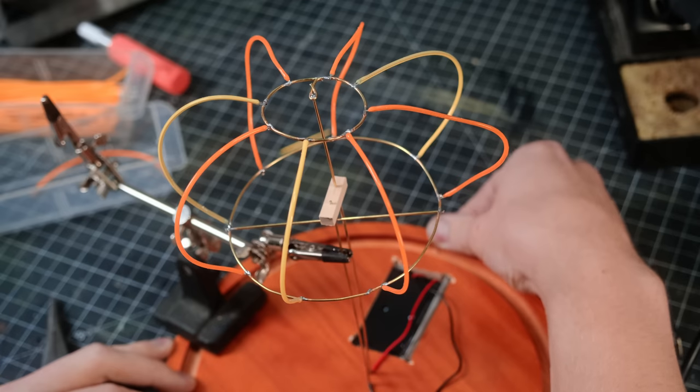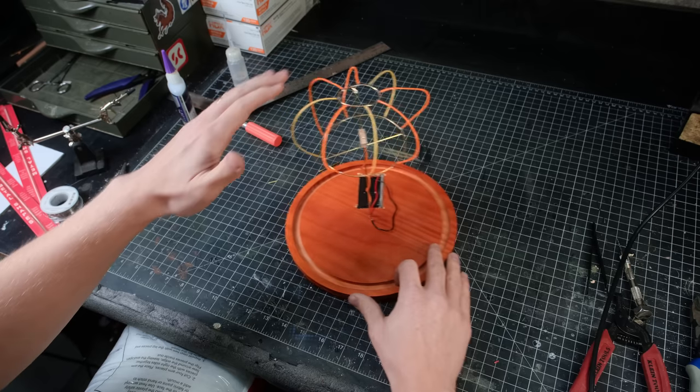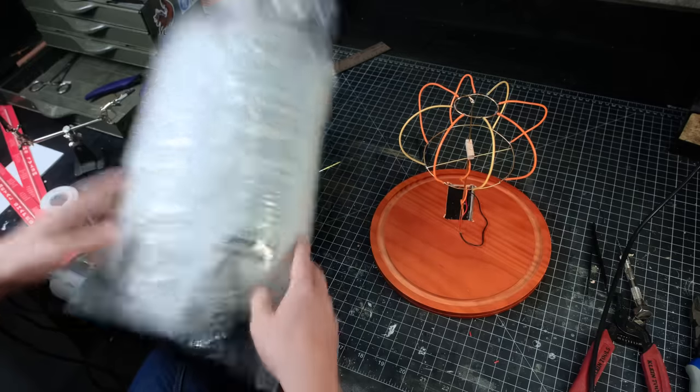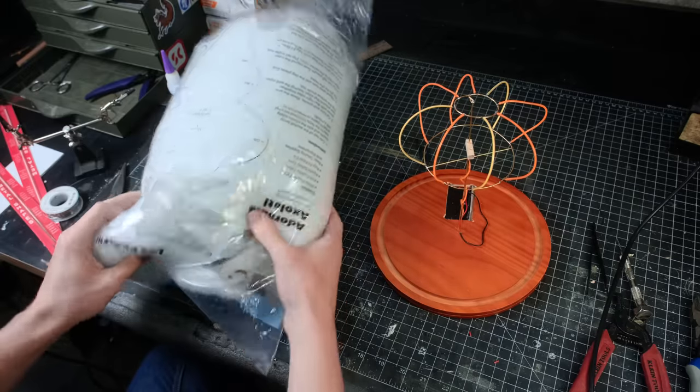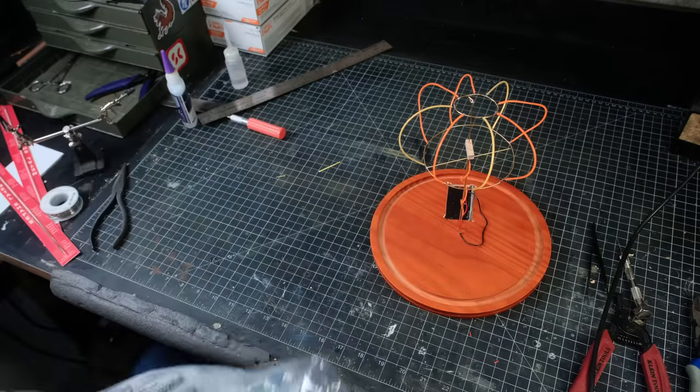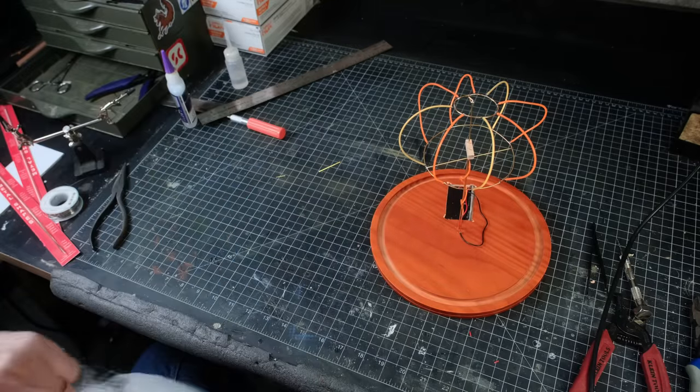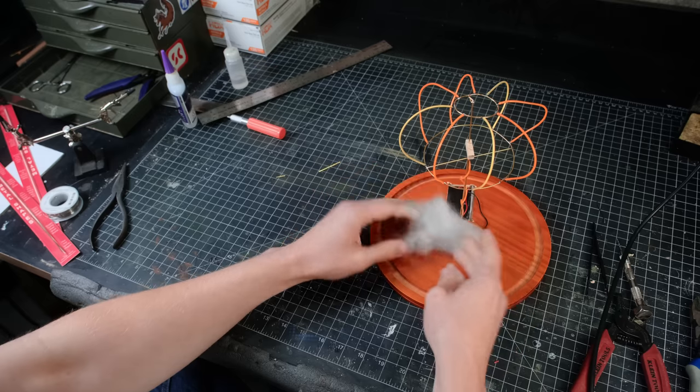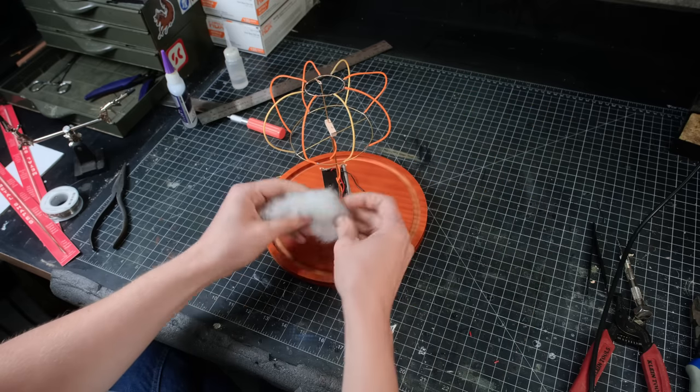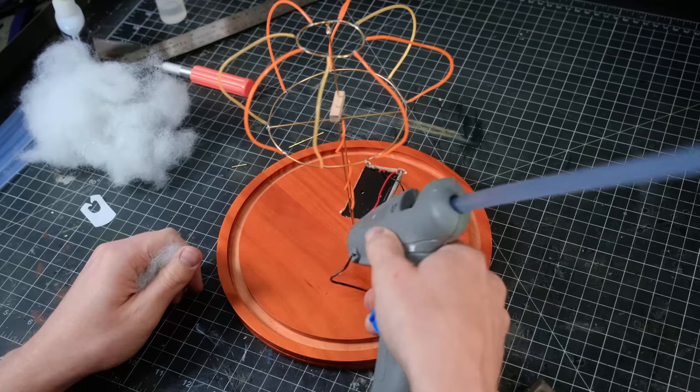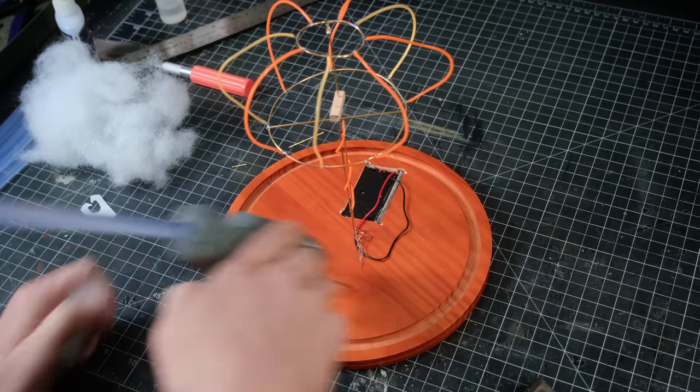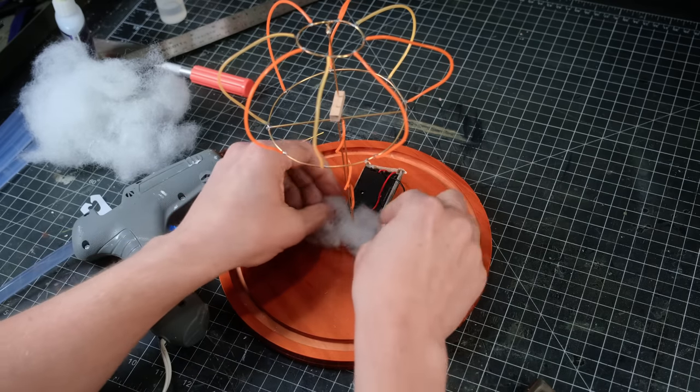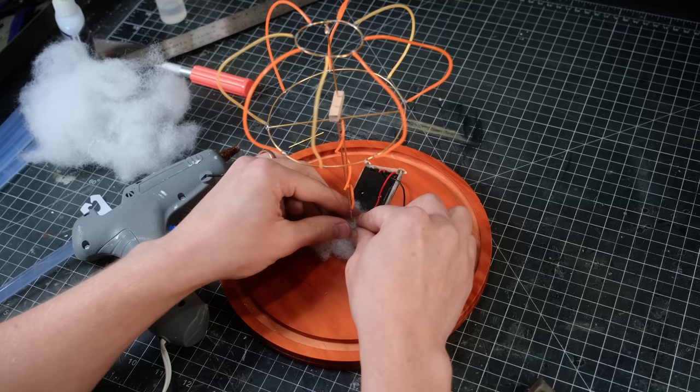The next step was to take this empty frame and fill it with life. And by life, I mean polyester fiber fill. This sugar-free cotton candy alternative makes great padding for things like pillows and stuffed animals. And along those same lines, it makes a relatively convincing explosion in the right light.